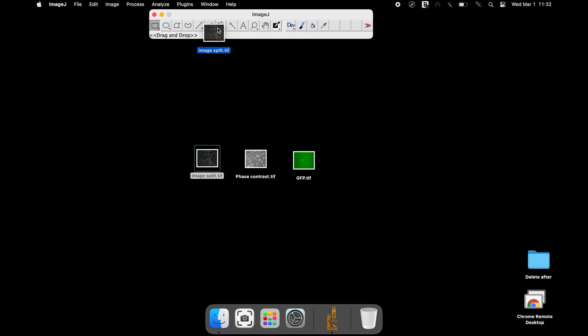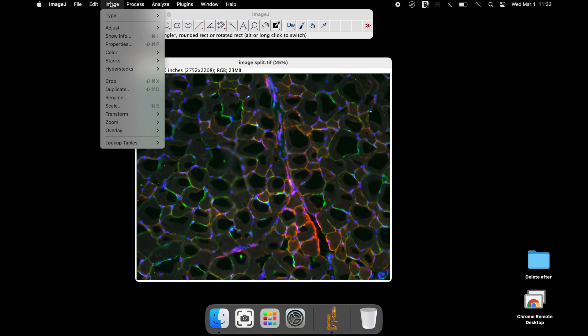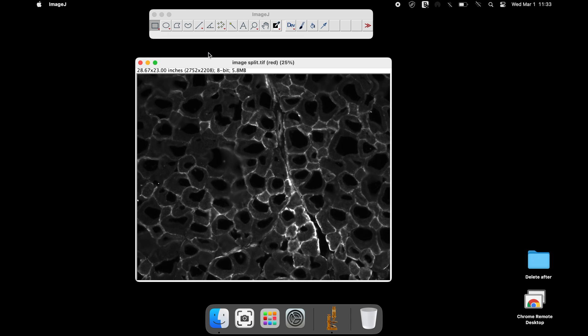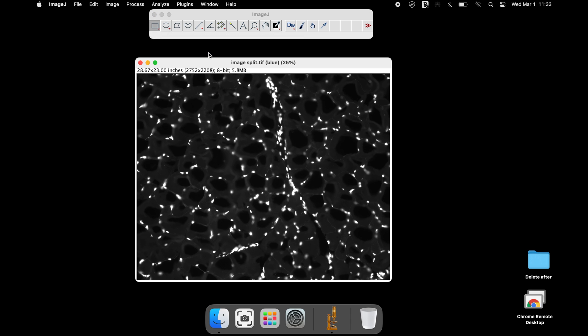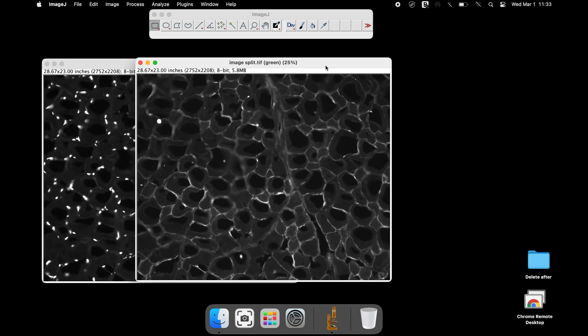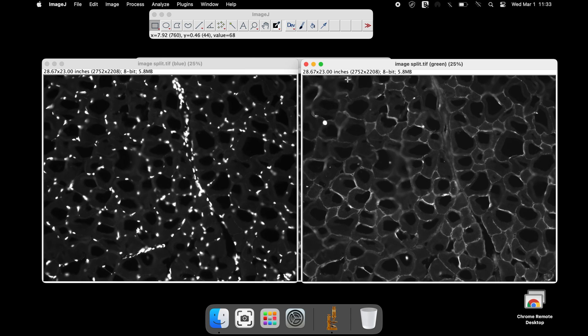To split the channel colors of an image, open the image in the ImageJ software. In the ImageJ toolbar, click on Image, Color, and Split Channels. At this time, the image has been split into three different channels.